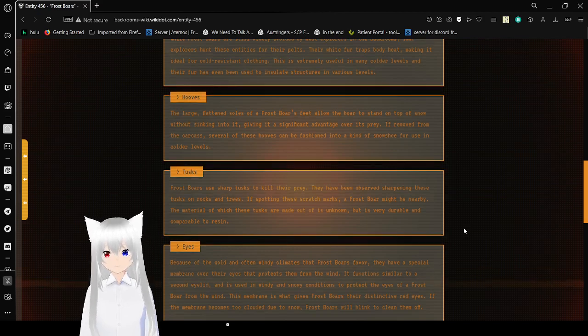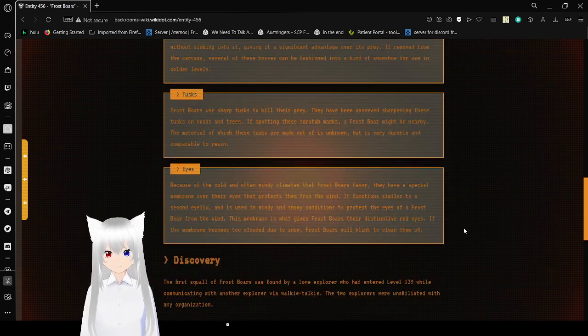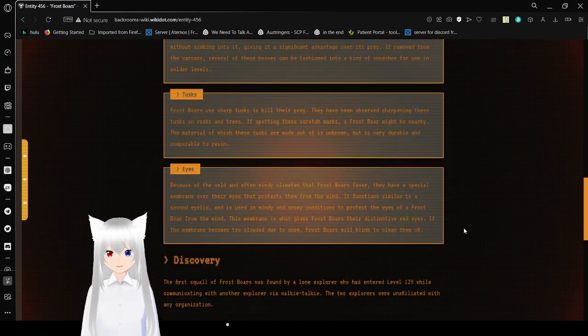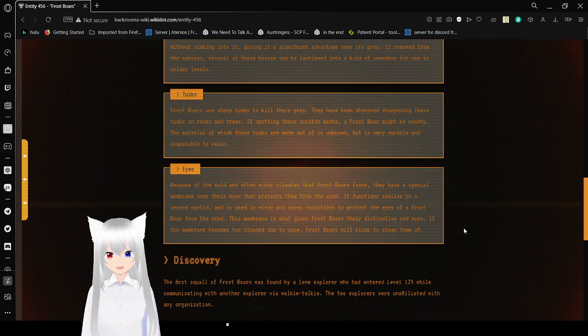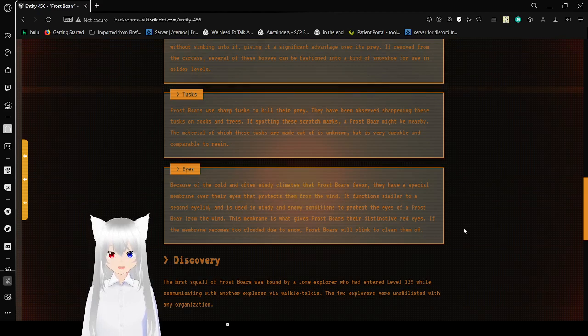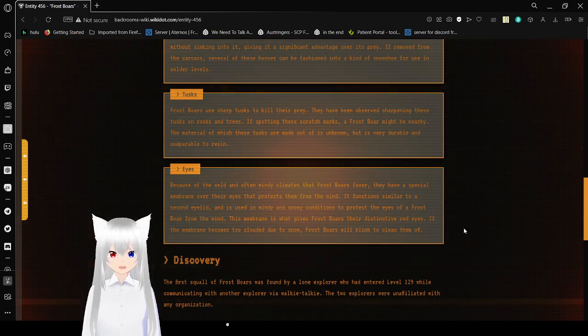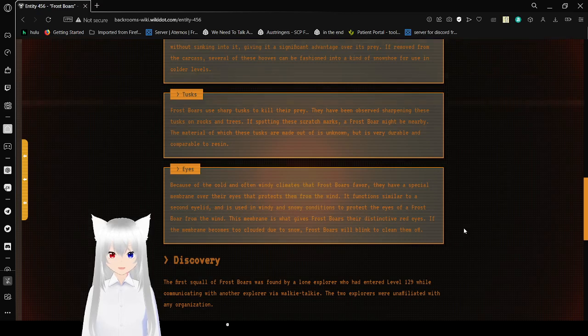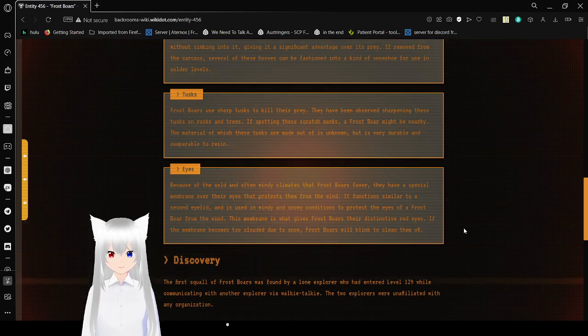Tusks. Frostbores use sharp tusks to kill their prey. They have been observed sharpening these tusks on rocks, logs, and trees. If spotting these scratch marks, the Frostbores might be nearby. The material of which these tusks are made out of is unknown, but it is very durable and comparable to resin.